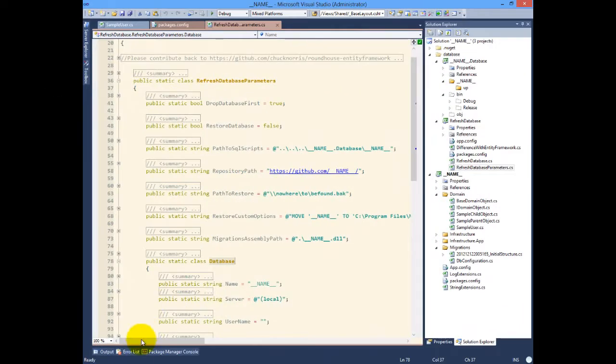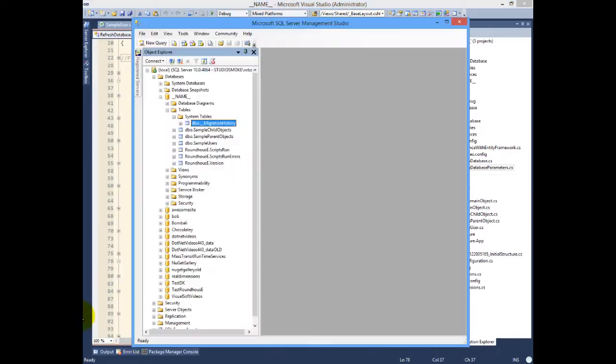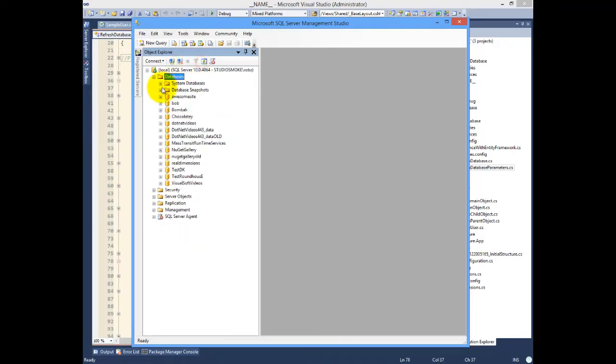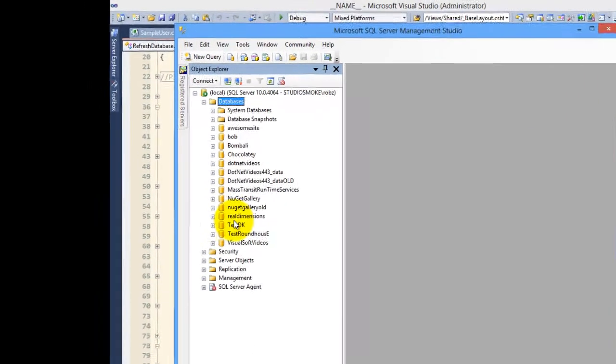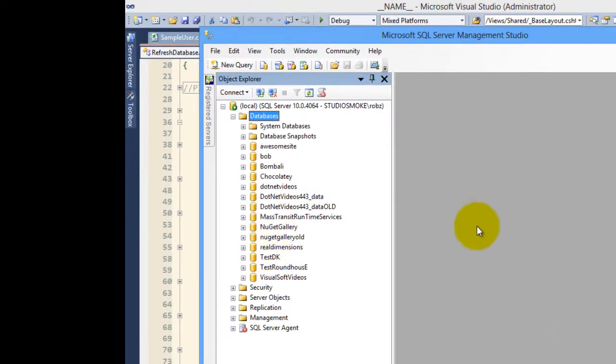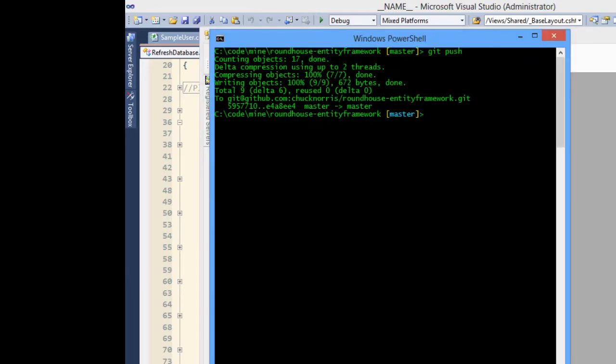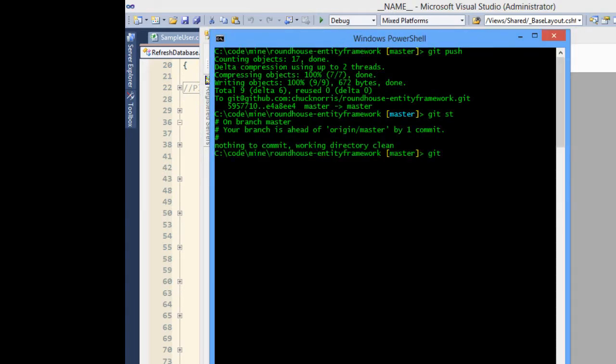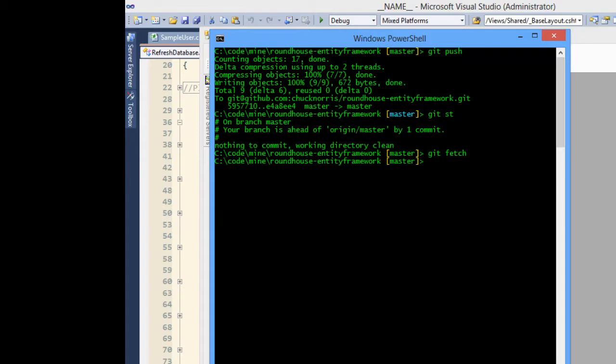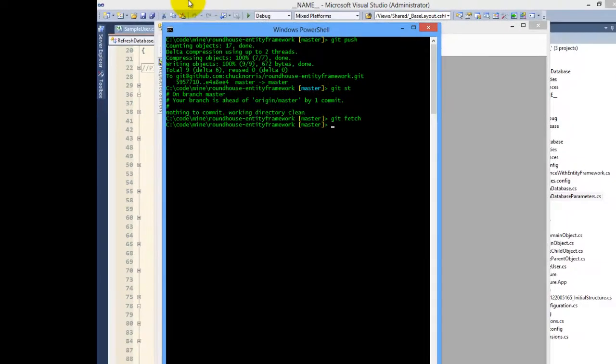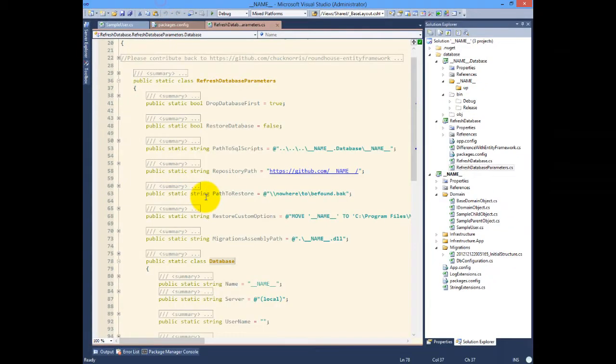Now I have no database known as name and I'm going to see if I have changes coming from my counterparts. It does not appear that I do, so now we're going to take a look at refresh database.